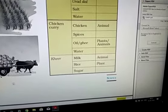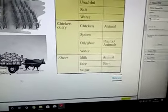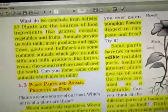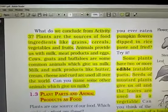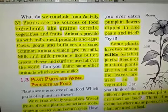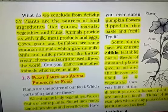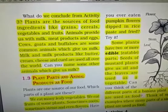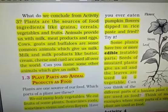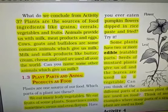From the above activity we conclude: plants are the sources of food ingredients like grains, cereals, vegetables, and fruits. Animals provide us milk, meat, egg, etc. Cow, goat, and buffalo are the common animals that give milk to us, and from milk we prepare different dairy products like paneer, butter, cream, cheese, curd, etc., and they are used all over the world. Some other animals which can give milk are yak and camel, and we use the milk of these animals in different parts or states of our country.